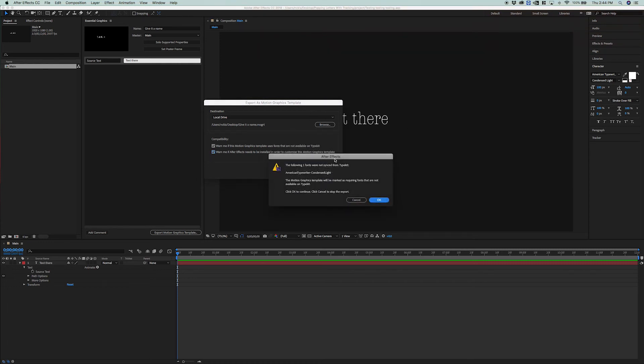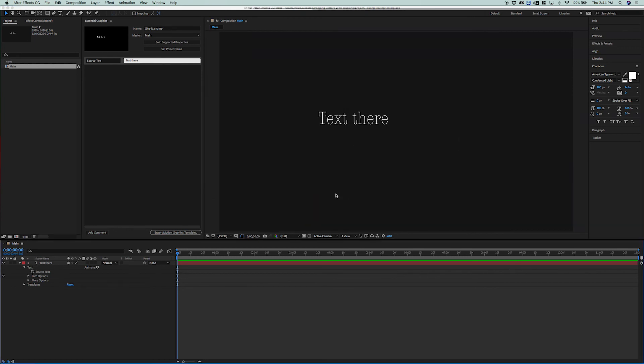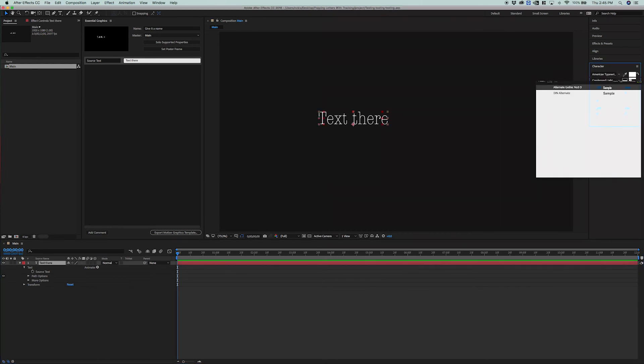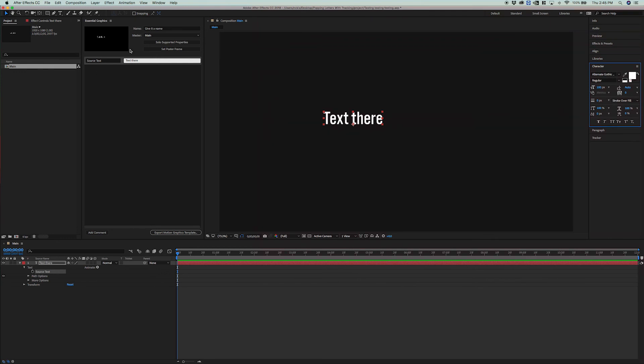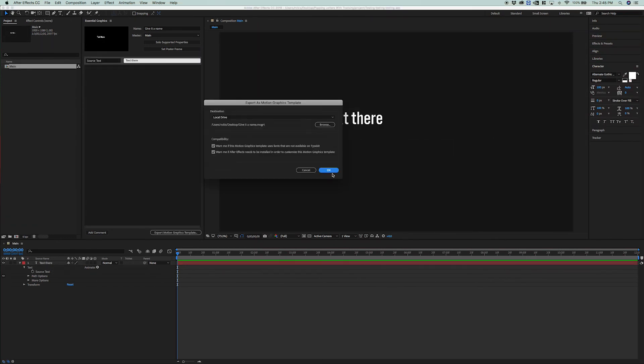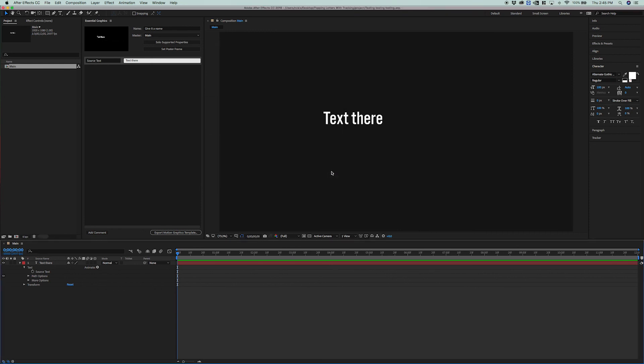If I were to go ahead and export this, it would give me an error, because the font that I'm using right now is not a Typekit font. So I'm not going to do this. I'm going to go ahead and change the font. We'll change it to something like Alternate Gothic. And if I were to export this now, we'd be totally fine, and this will pop up on my desktop. We're good to go.